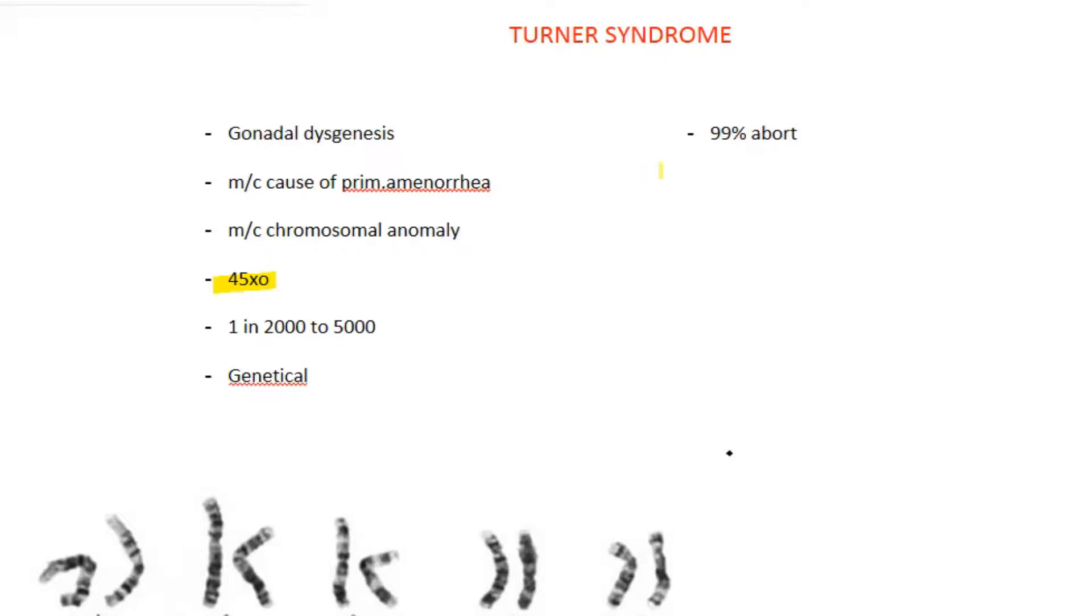One more thing is 99% of fetuses with Turner syndrome get aborted in utero itself and only 1% will be born. So 99% of fetuses with Turner syndrome will be aborted in utero itself.